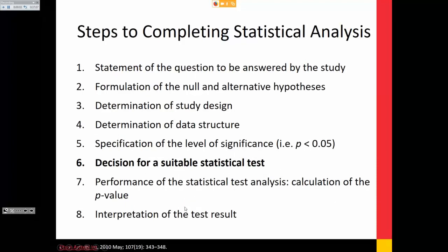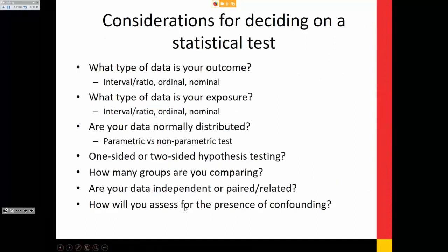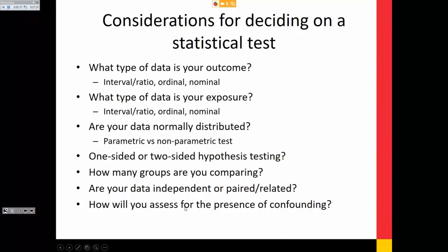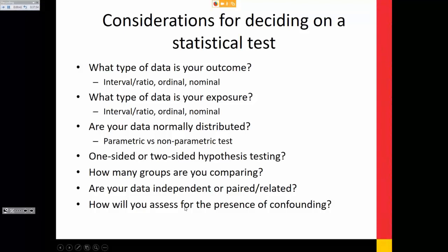Decision for a suitable statistical test — what most people were actually interested in. Considerations include: what type of data you're dealing with, whether your data is normally distributed, whether it follows certain parameter assumptions, whether you're doing a one-sided or two-sided hypothesis test, how many groups you're comparing, whether your data is independent or paired, and how you've assessed for confounding. Step six alone has five more sub-steps.